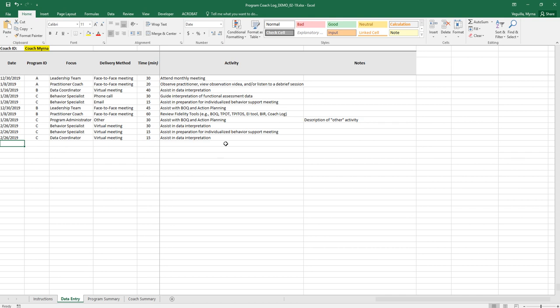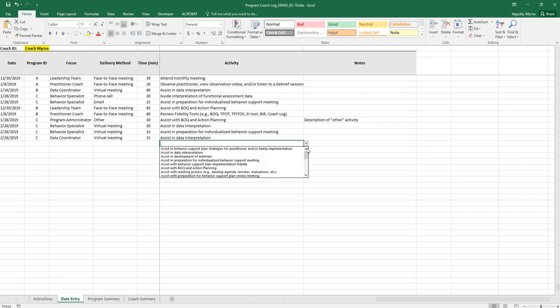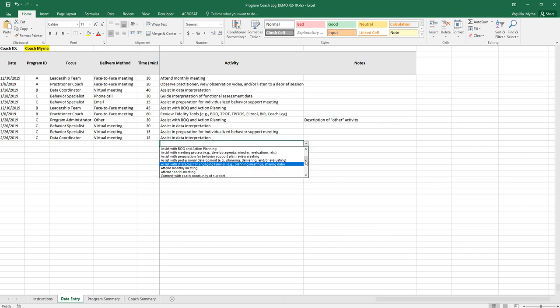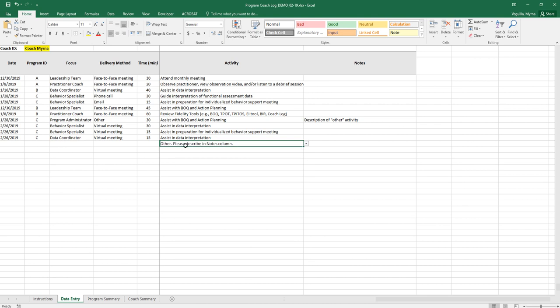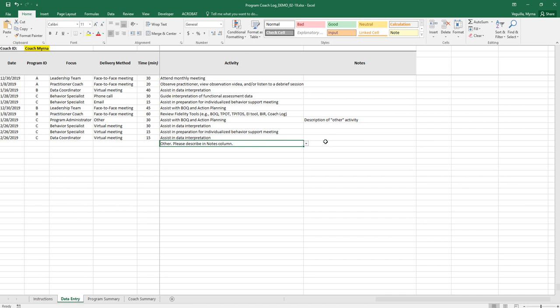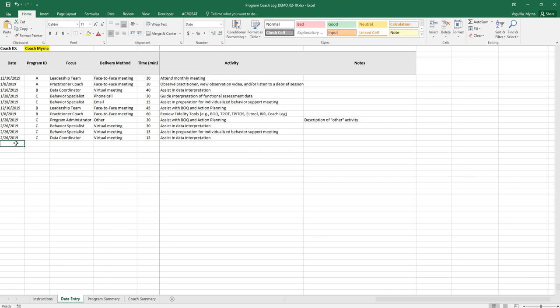If you select other as your activity type then you might write in your notes. So it says other please describe in notes column so then in your notes you might go ahead and write the description of what that activity is. So that's totally up to you it's not necessary but you can do that if you decide.